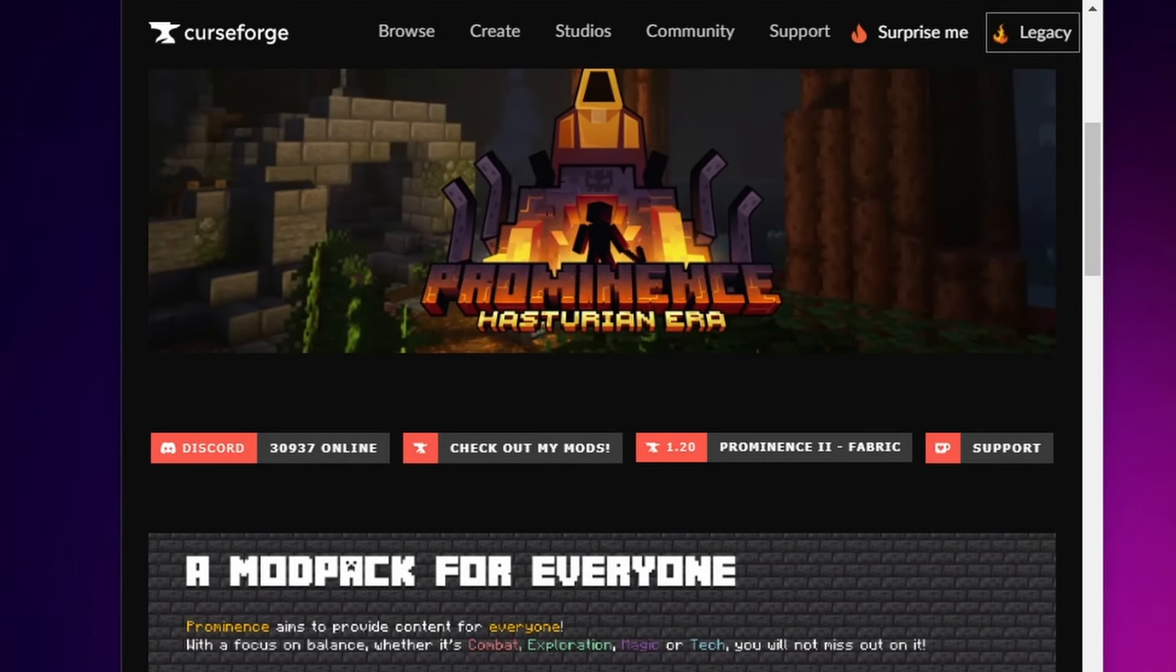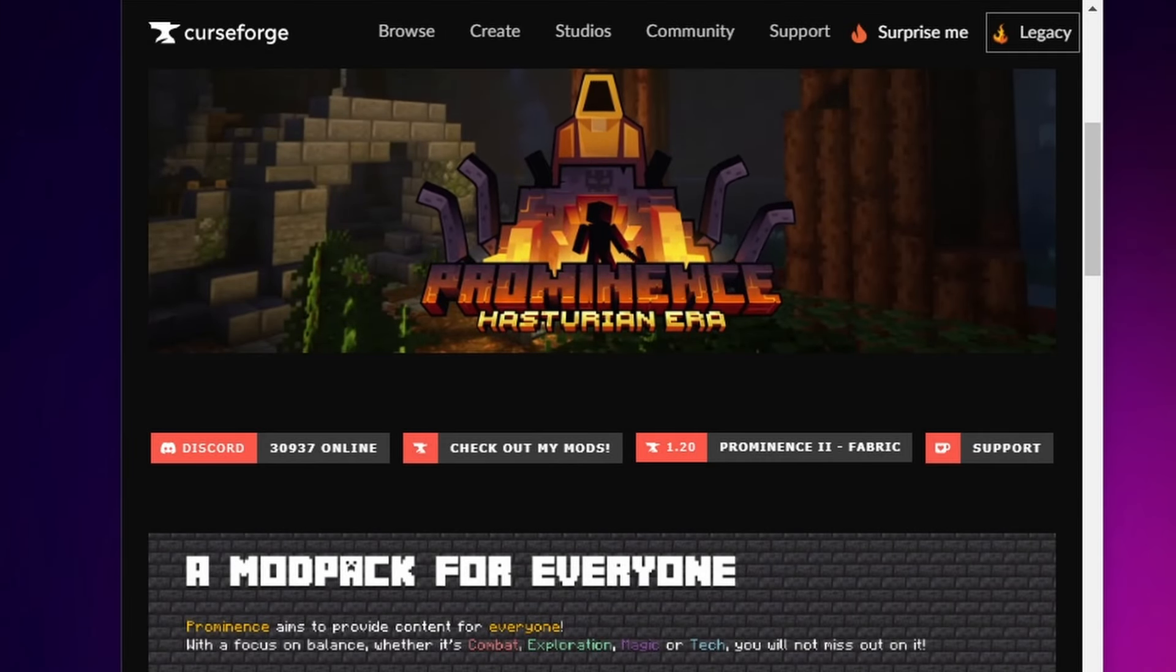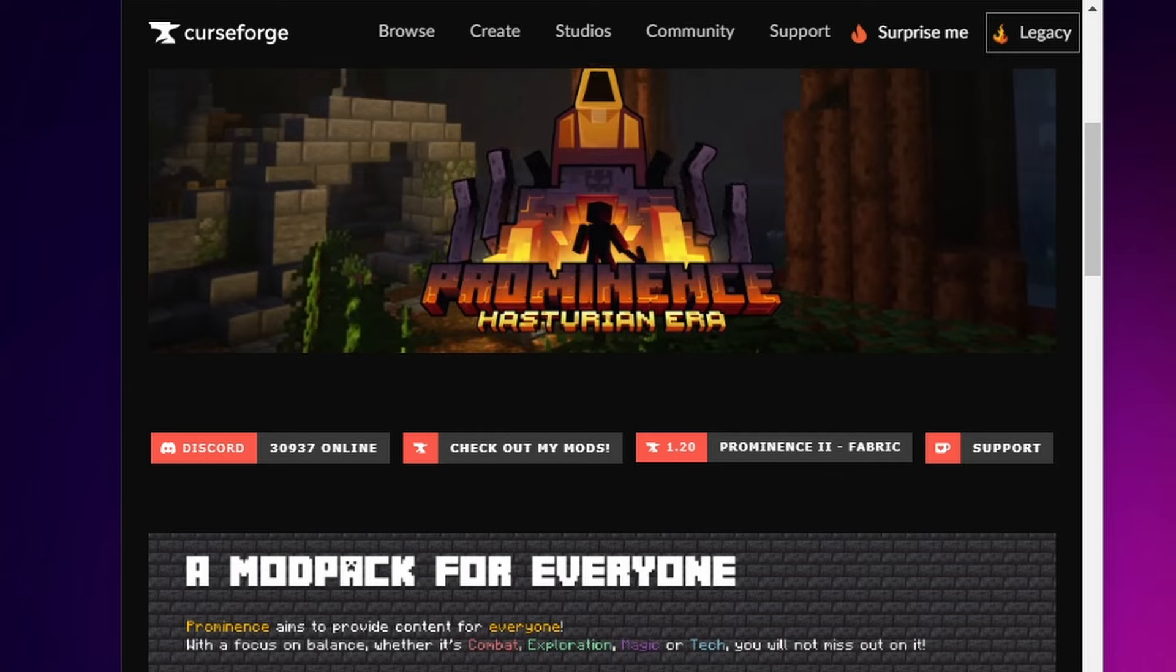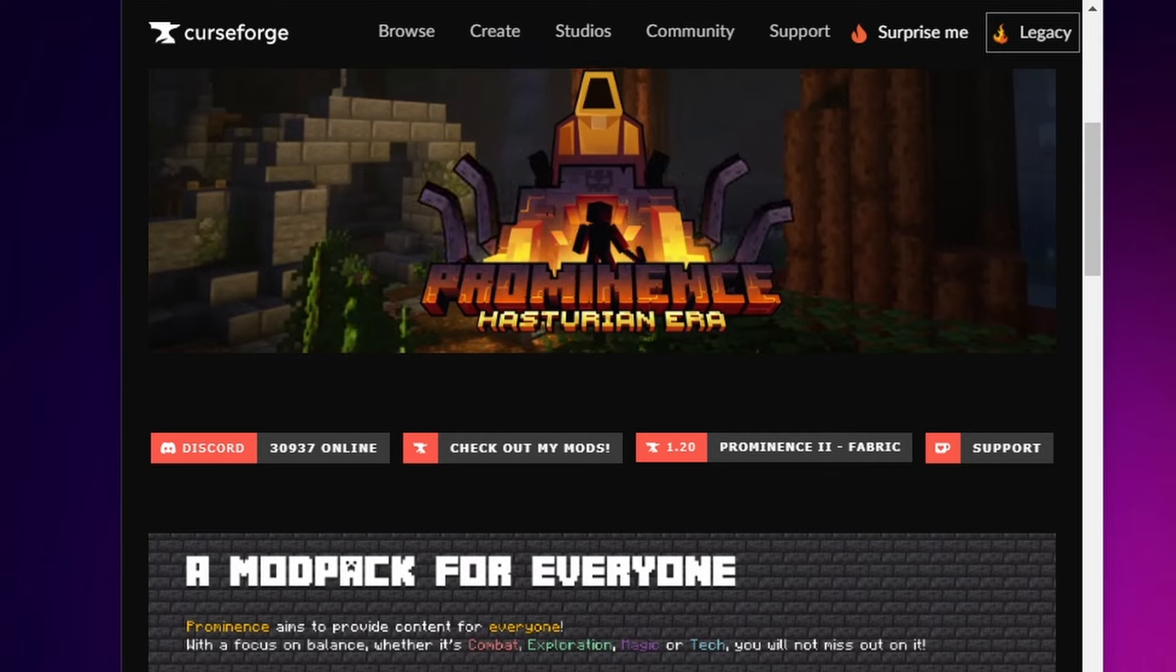So hey, you found a great mod pack and you want to share it with your friends. You could use some help on that boss fight or someone to do all those farm builds so you can explore. Am I right? Minecraft is just more fun with friends.